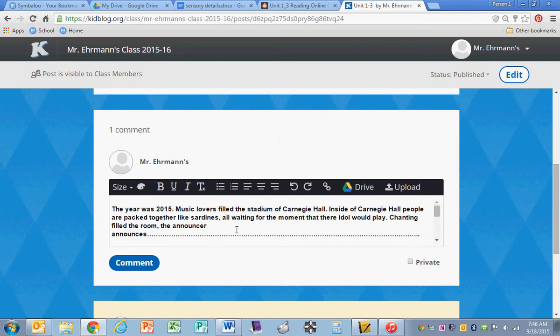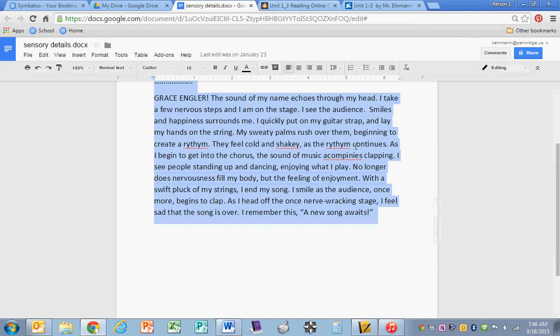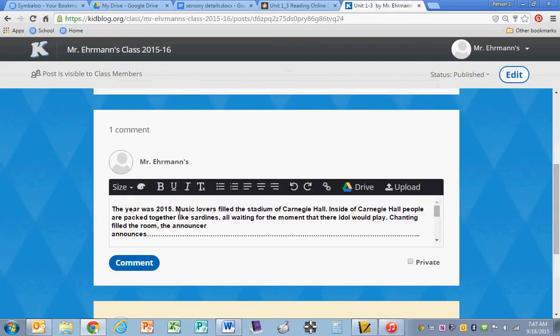And the reason I'm going to use that is because now I can type in here, I can save in here, I can spellcheck in here, and then I just paste it in here and comment.